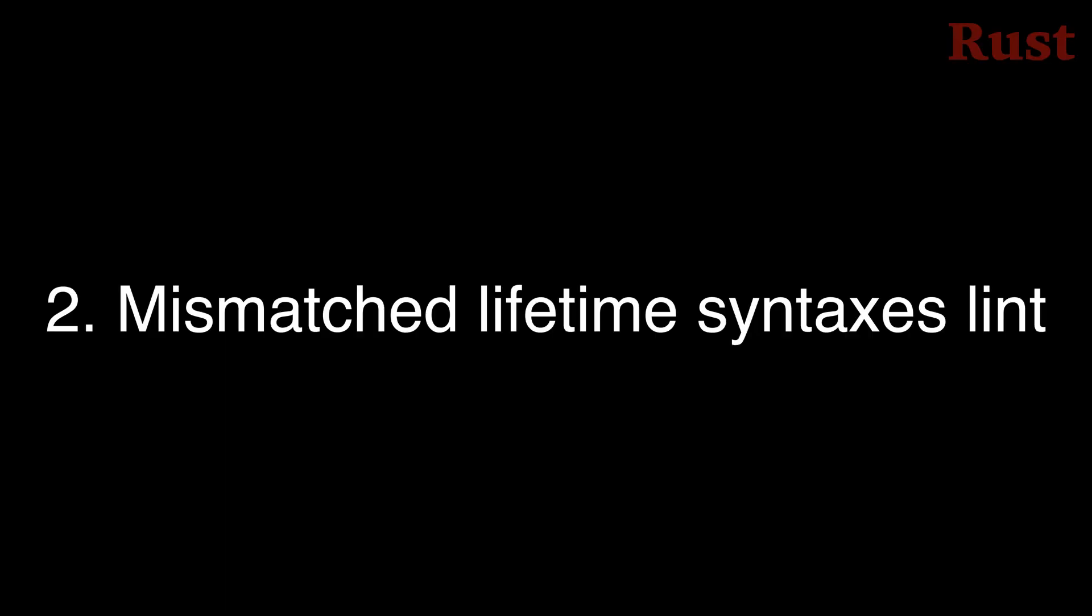Number 2. Lifetime elision in function signatures is an ergonomic aspect of the Rust language, but it can also be a stumbling point for newcomers and experts alike. This is especially true when lifetimes are inferred in types where it isn't syntactically obvious that a lifetime is even present.